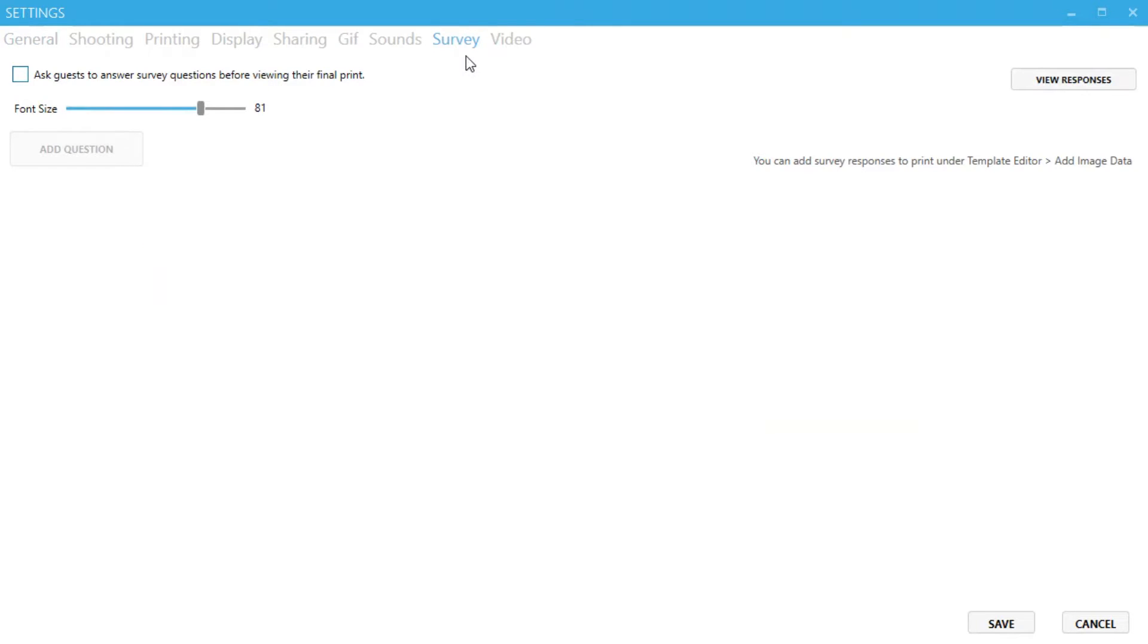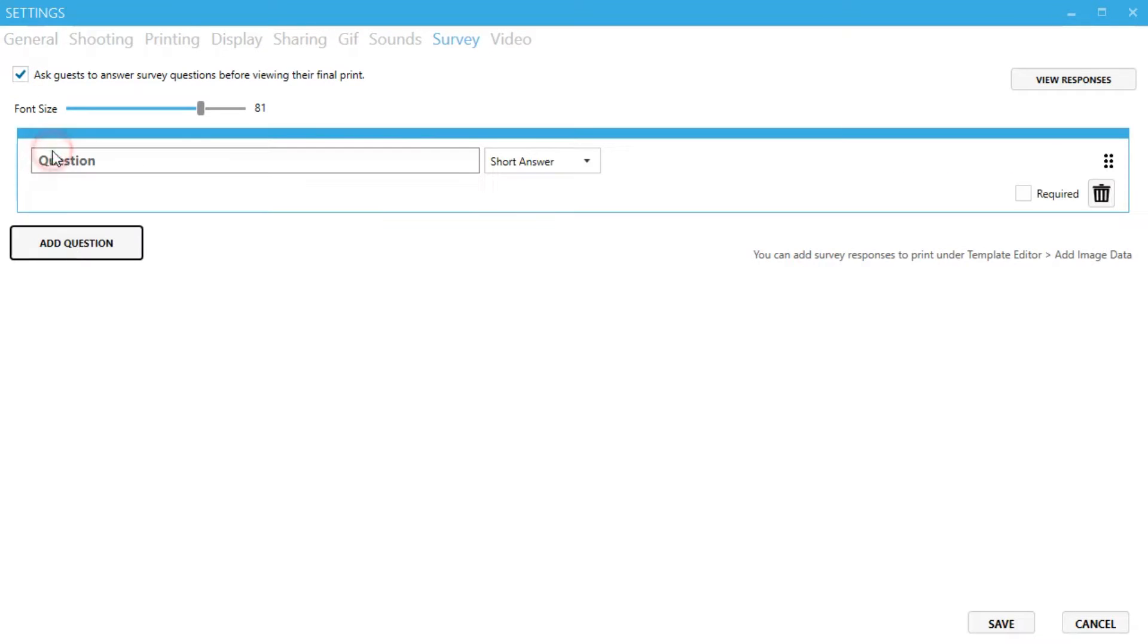Be sure to click the enable surveys button and then click add question. For this example we will ask what is your name. I'll make sure to select short answer in the drop-down and click the required button.